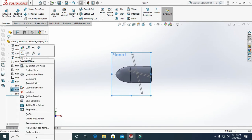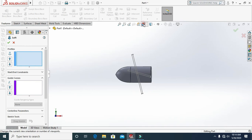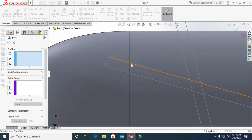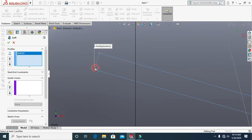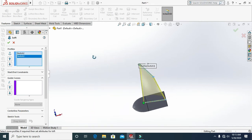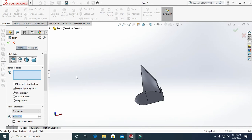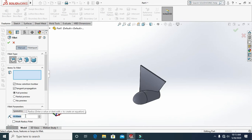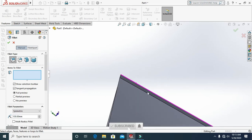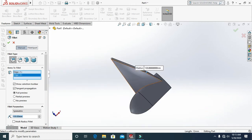Hide the first plane and go to the Loft tool. Select this line, this edge, and this line, and this edge like this, then click OK.